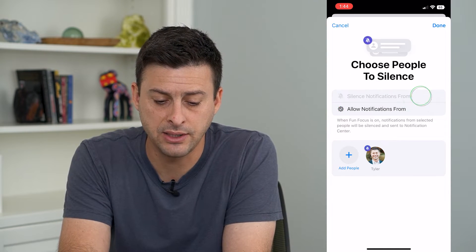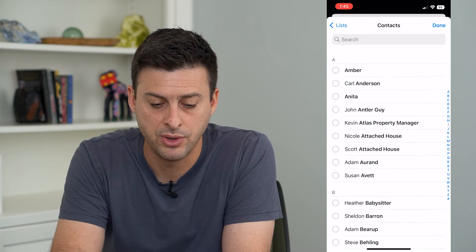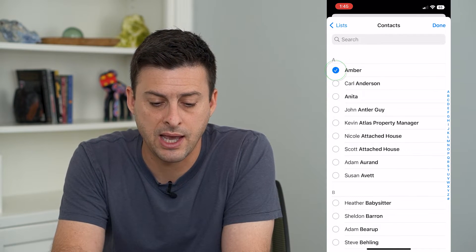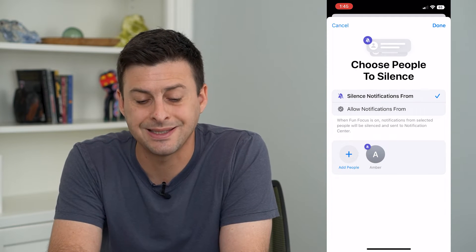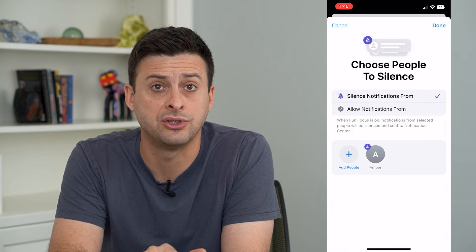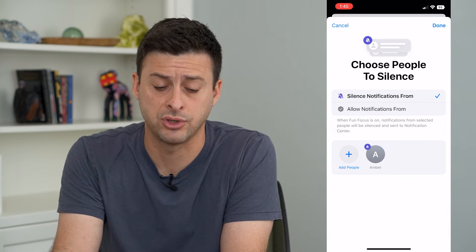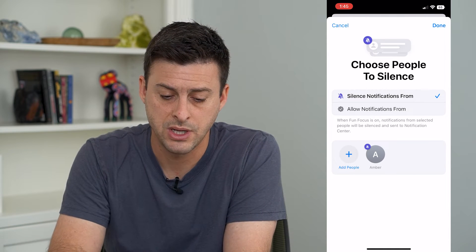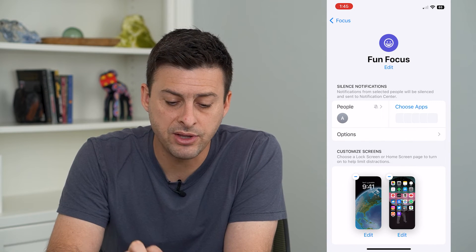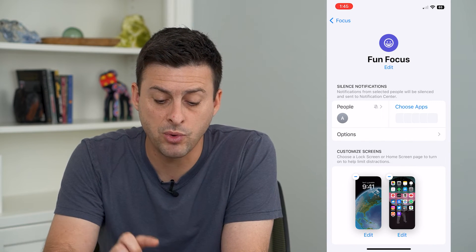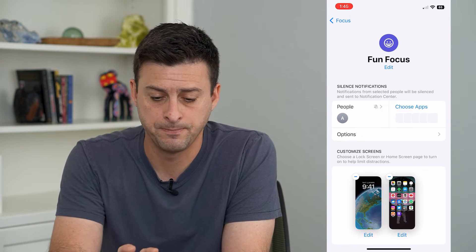So I'm going to go to Silence Notifications From, then hit Add People and just add one person. Whoever this person is, you want to select Silence Notifications from them, because you're going to tell them that you have this focus mode turned on. I'm going to hit Done at the top right. Now this focus mode will only be applicable to that one person that you selected.